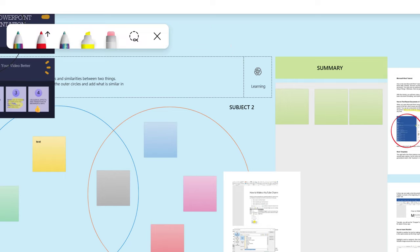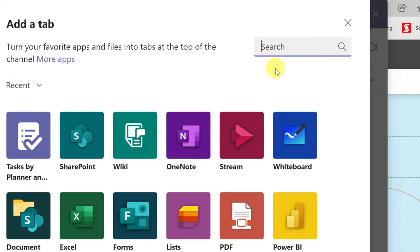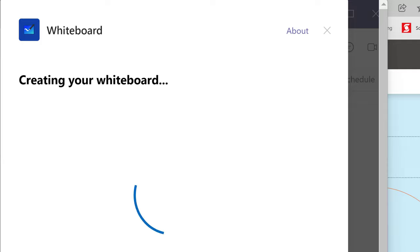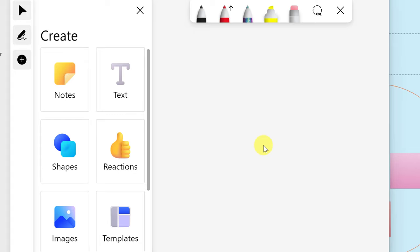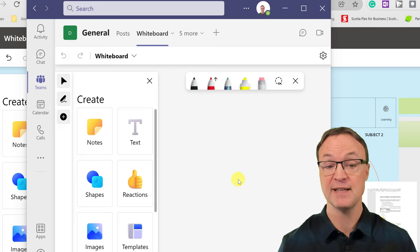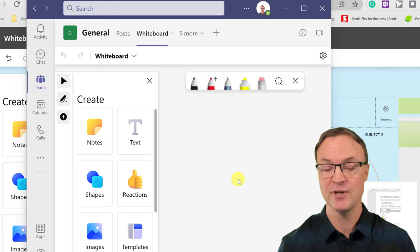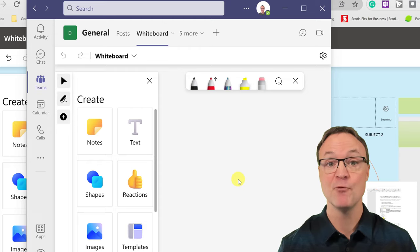Finally, in Microsoft Teams, you can add Whiteboard as a tab inside any team. Click Add, search for Whiteboard, and hit Save — and you'll have a shared whiteboard right inside your team. This is great for classes or work groups. I hope you liked this overview of Microsoft Whiteboard. Let me know your favorite whiteboard app in the comments. Thanks for watching Teachers Tech!